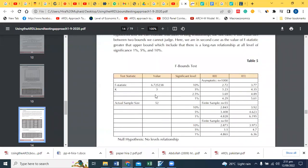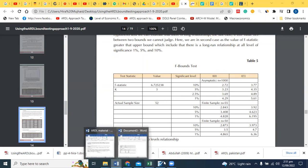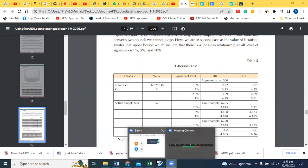This is the way you can report. Here you have your values, test statistics, values, significant level, upper bound, lower bound. You have to compare it.